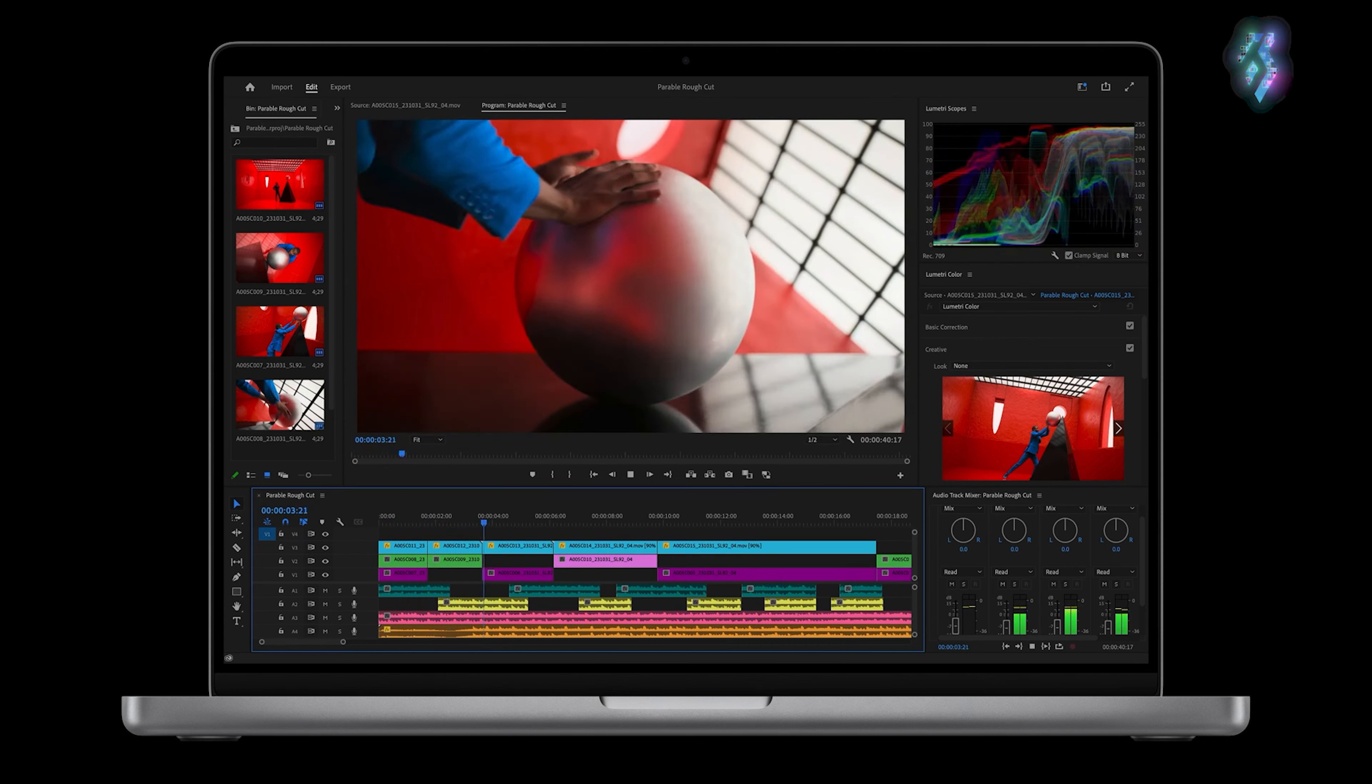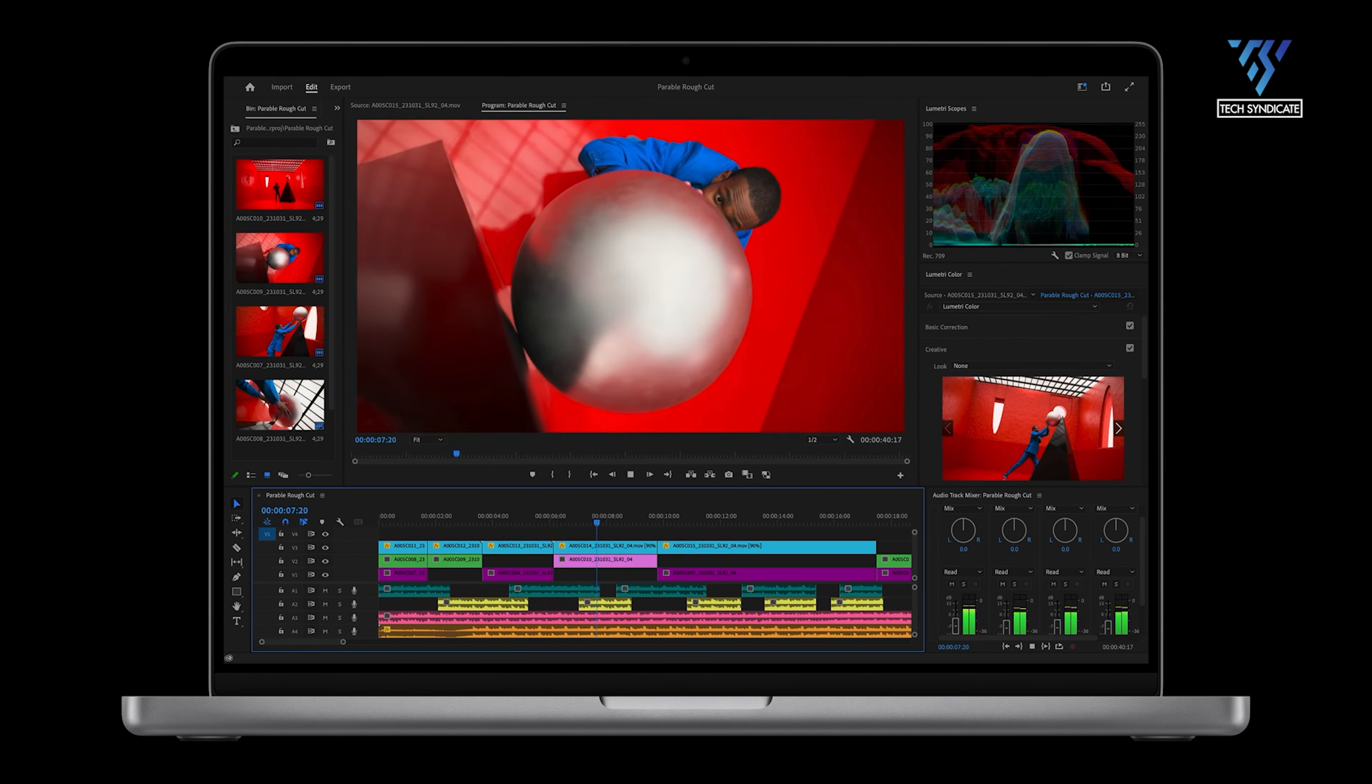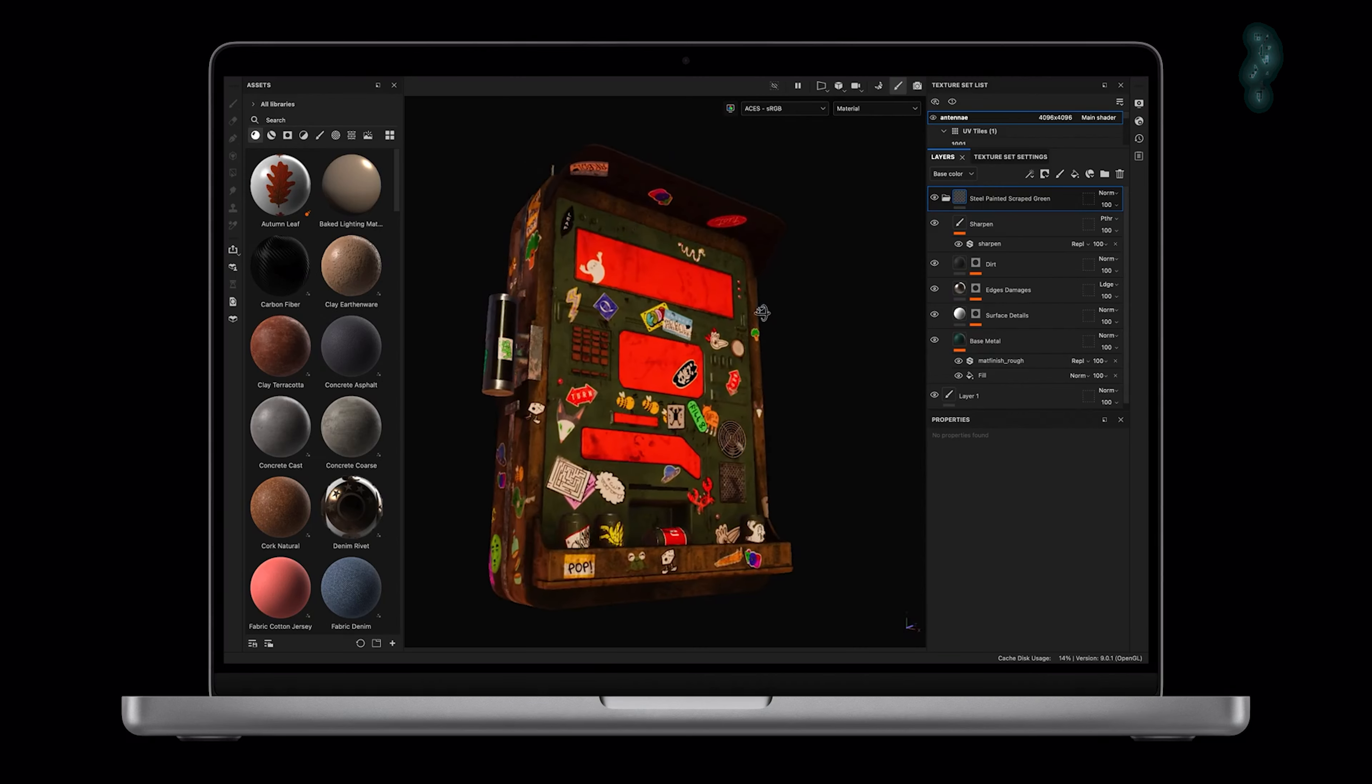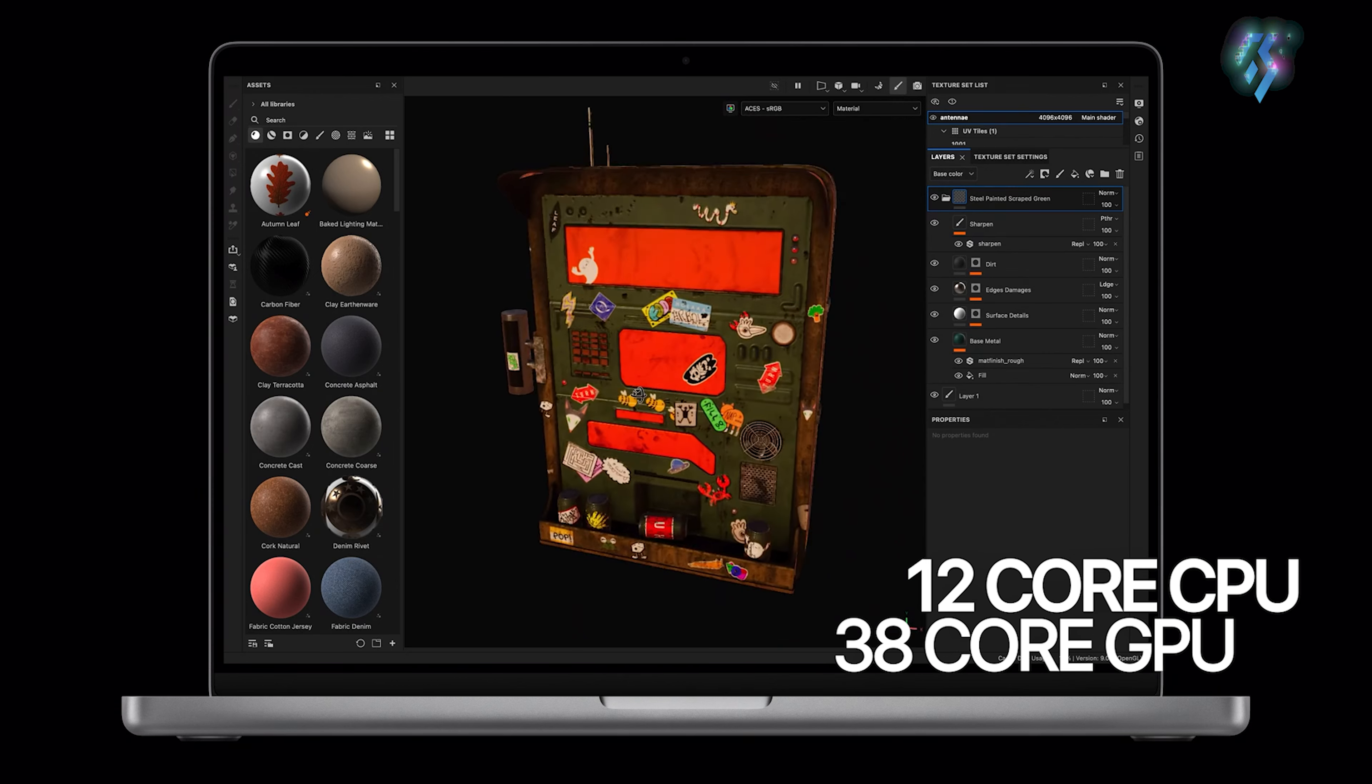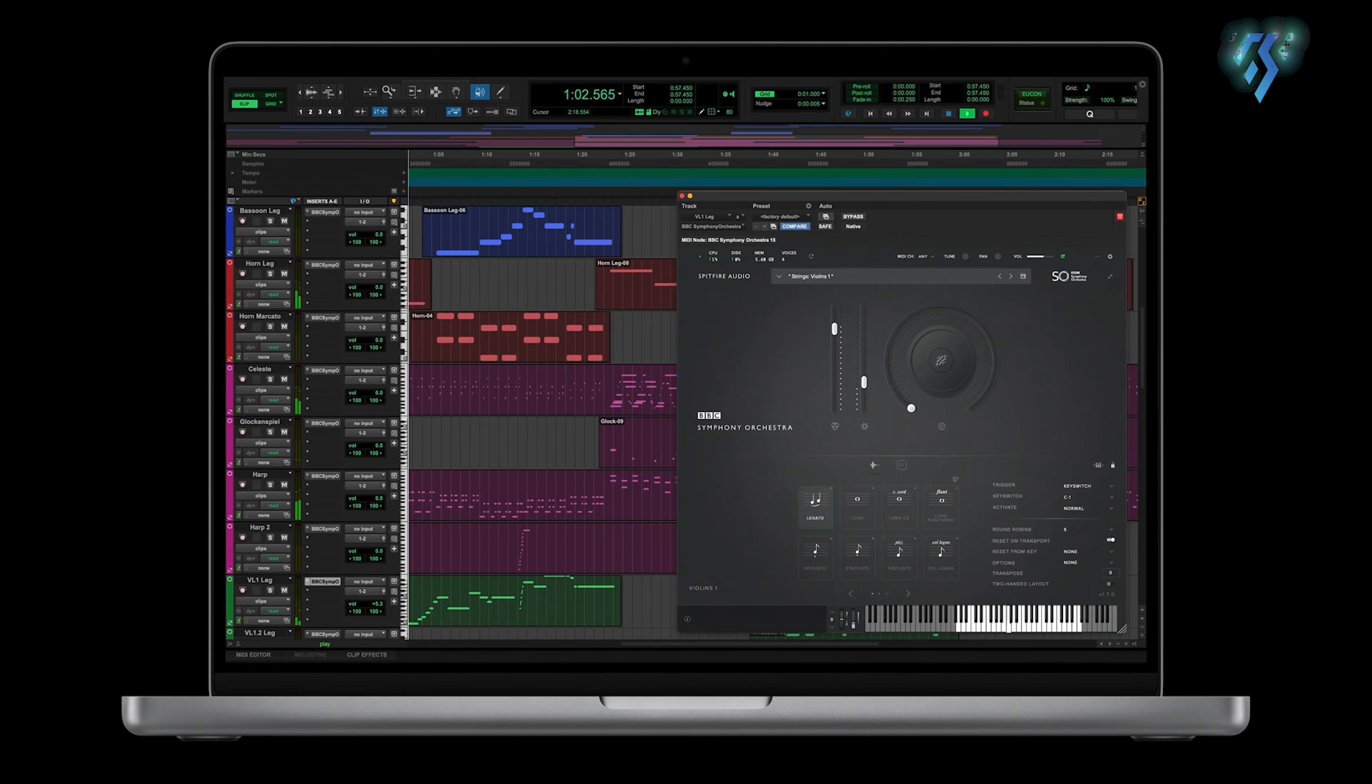What's impressive is how Apple manages to stuff so much raw performance into such a power-efficient 5nm package. The M3 Max variant features a 12-core CPU with beefy 38-core GPU, all while sipping less power than rival laptops.